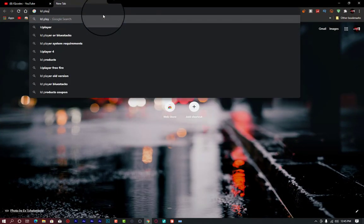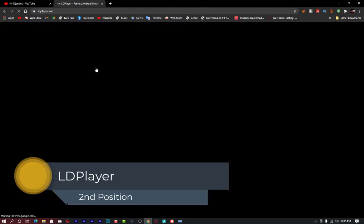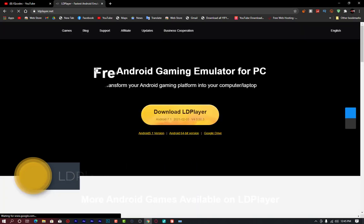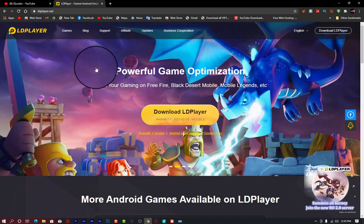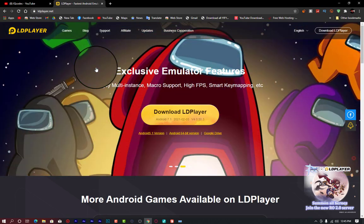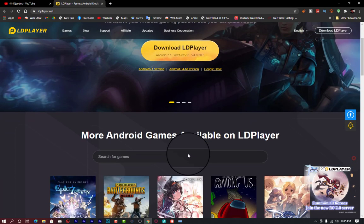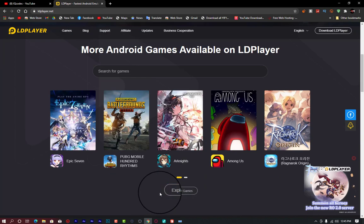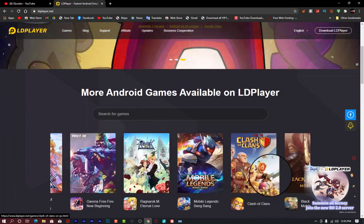Now the next Android emulator is LD Player. I did a recent video on LD Player as the fastest Android emulator. As the name suggests, it is very fast and provides gaming at any level of your choice. LD Player supports Android version 7.0, and you are able to play most recent games — Among Us, PUBG Mobile, Garena Free Fire, League of Legends, and any game of your choice.